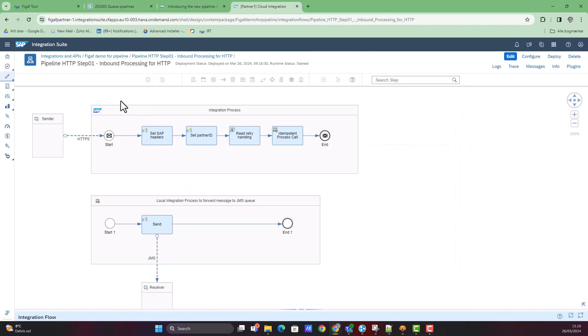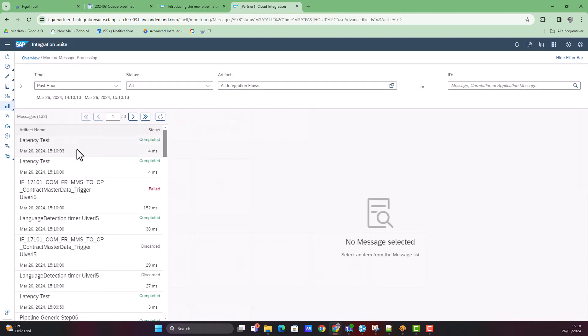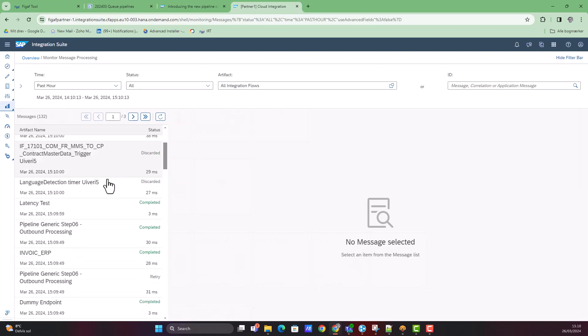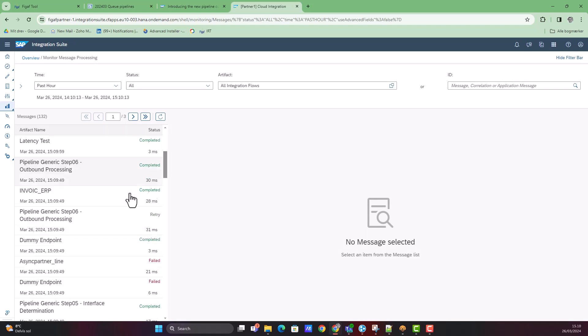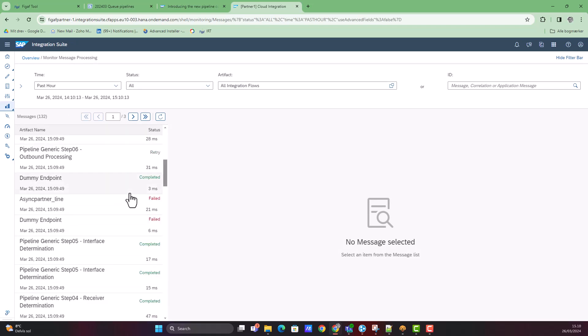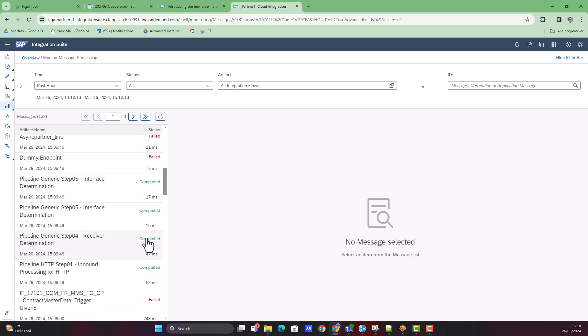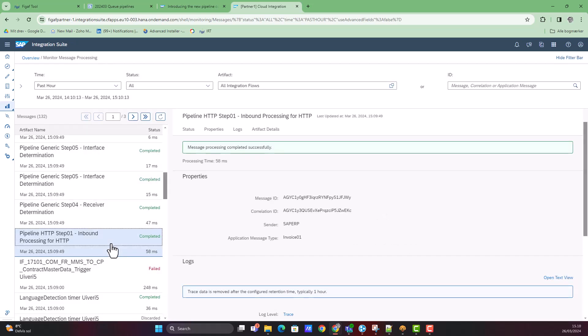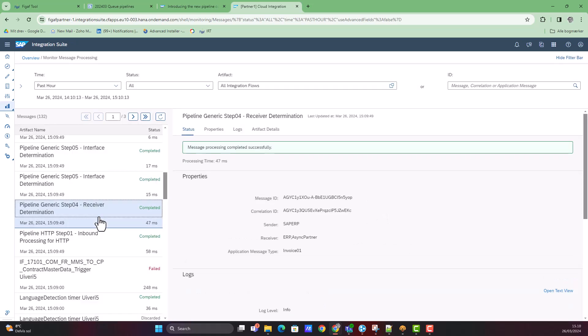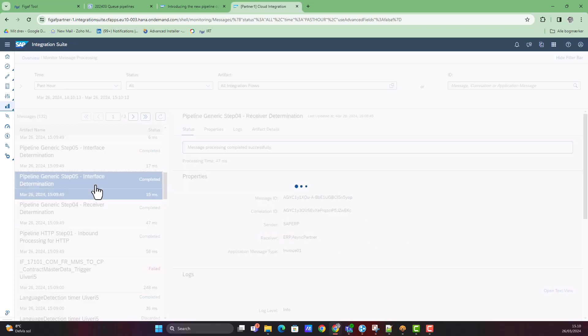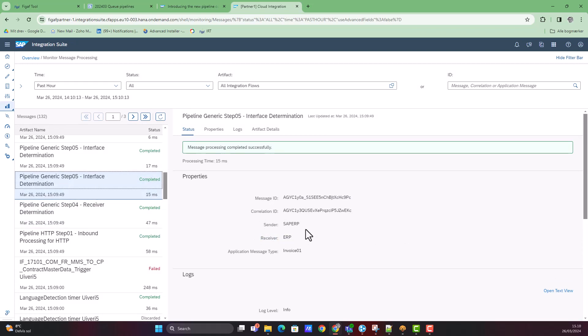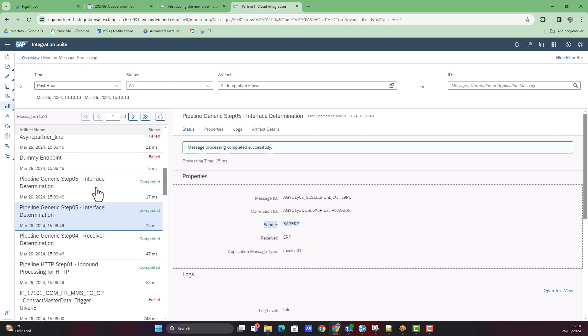Once this is done, we should be able to see some messages that have been processed on the system. What you'll then be able to see is the iFlow that has been triggered. We can see here the inbound was processed, and we have receiver determination that found these two receivers. We had an interface that processed the game for this specific one, and we had one for the other partner we were using.